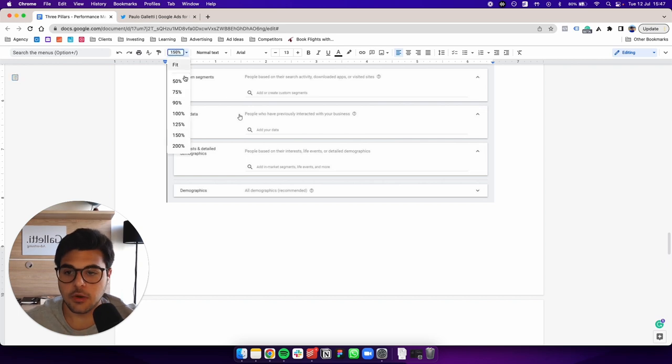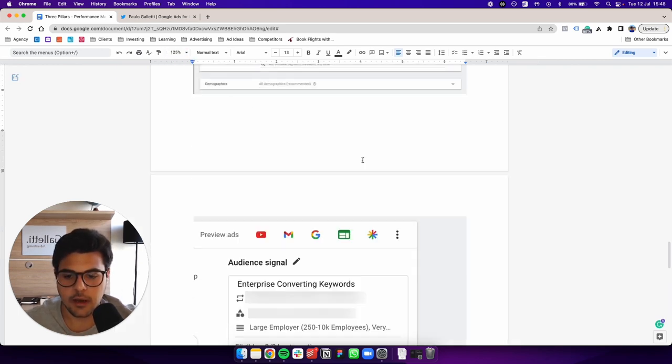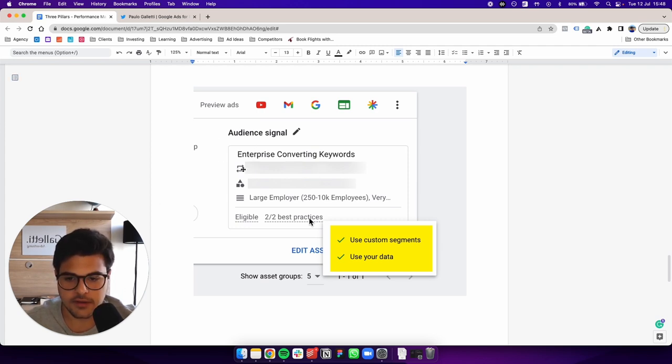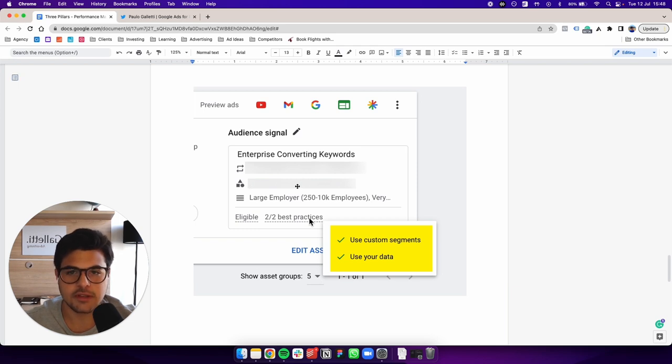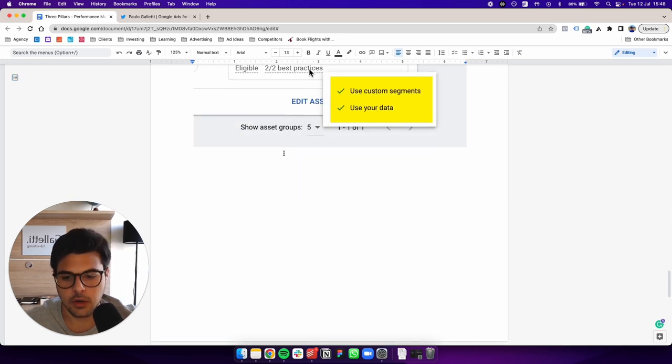So that's it for audience signals now. And as you can see, this is a finalized audience signal. So you can see here, you add in your source audiences, your base audiences, and then Google is going to go after new ones.